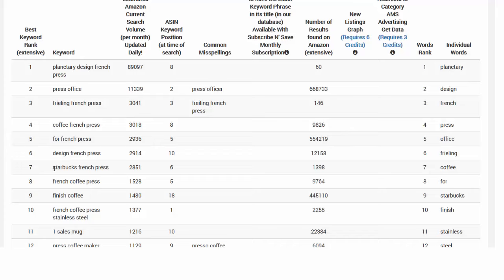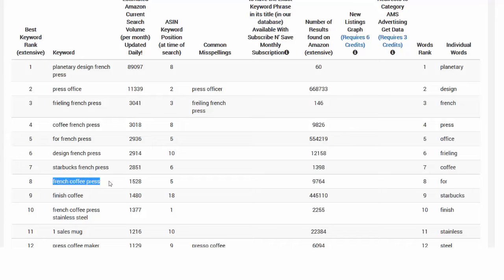They usually give you hundreds of keywords and sometimes even long tail keywords. For example, Starbucks French press or French coffee press that has three words is sometimes better for you because it's hard to compete with the bestsellers on their main keyword.